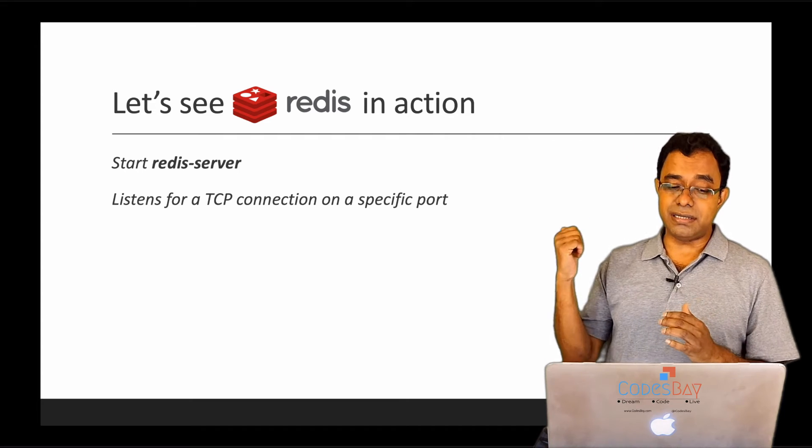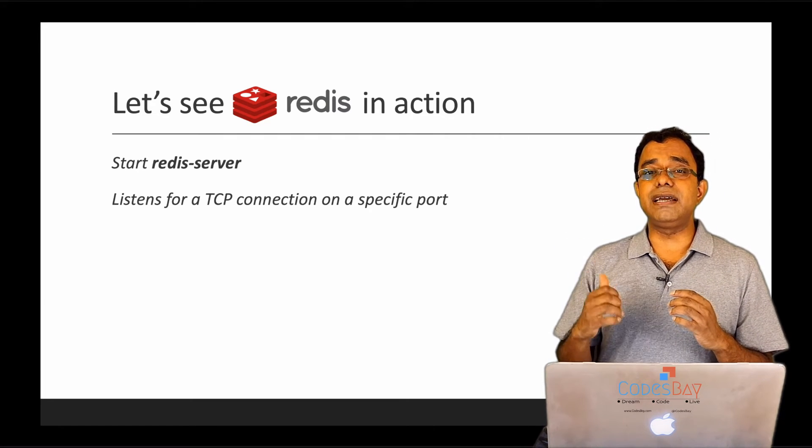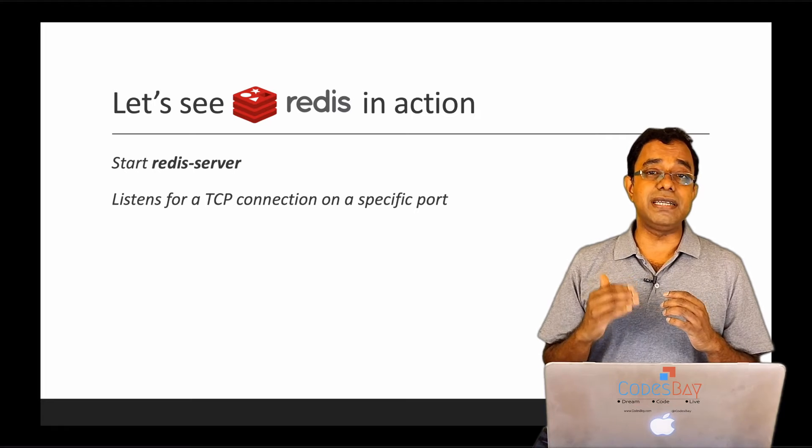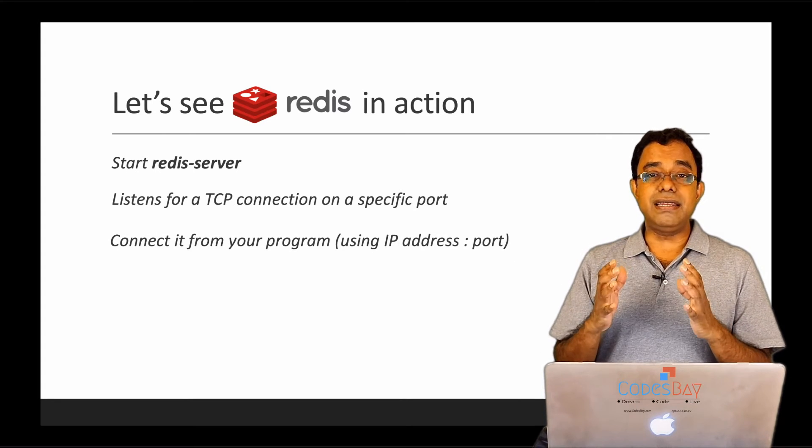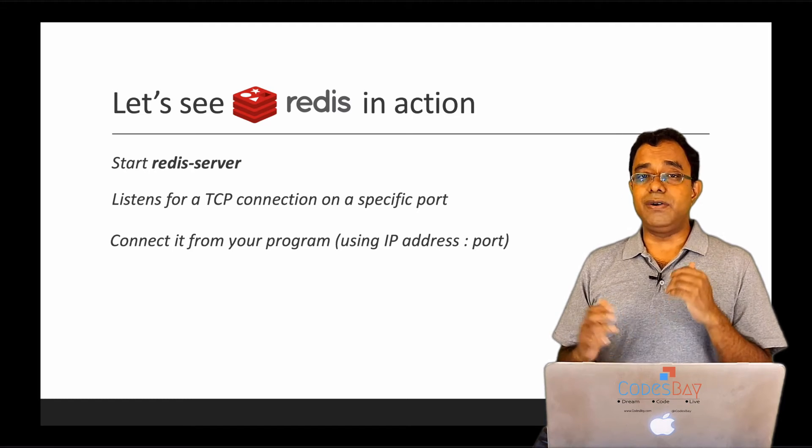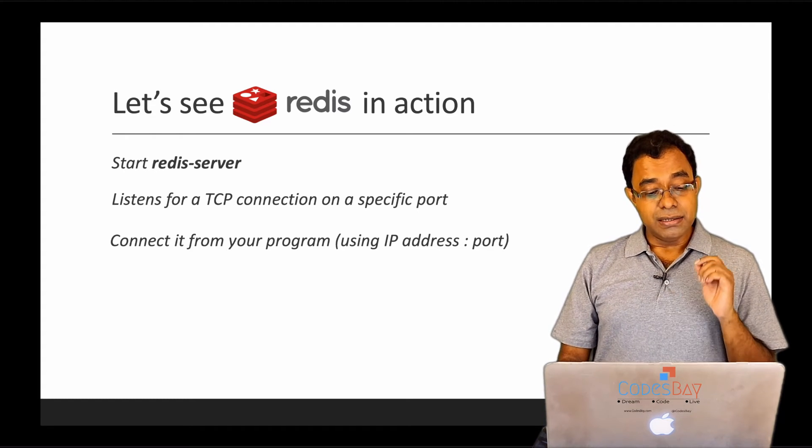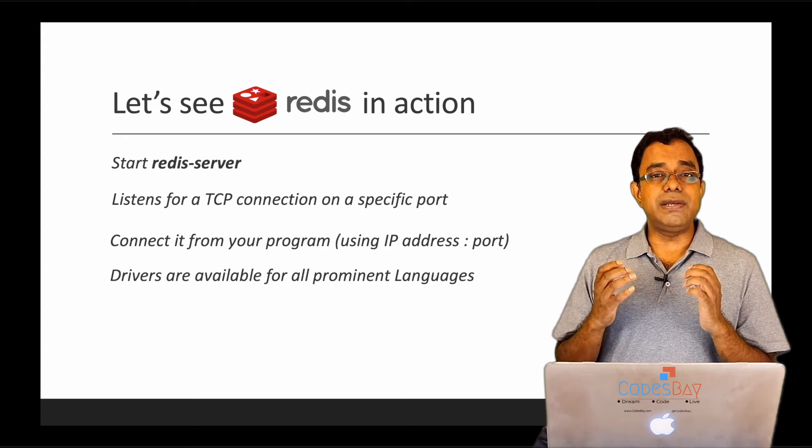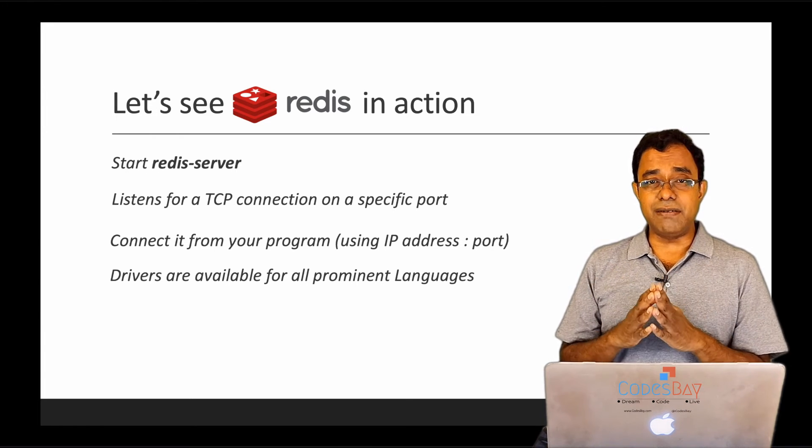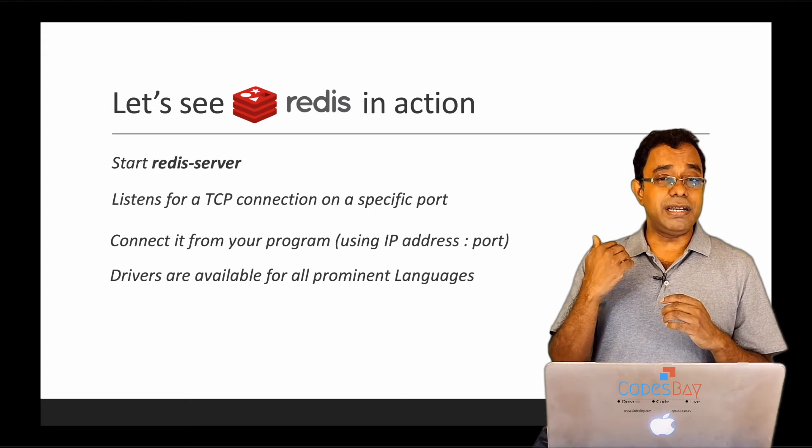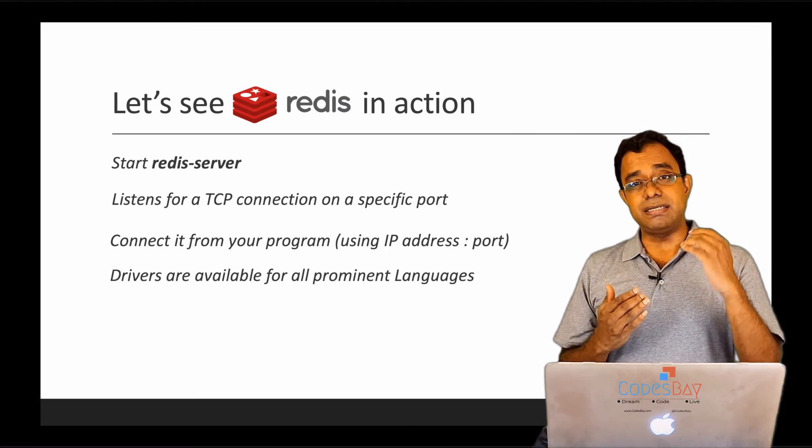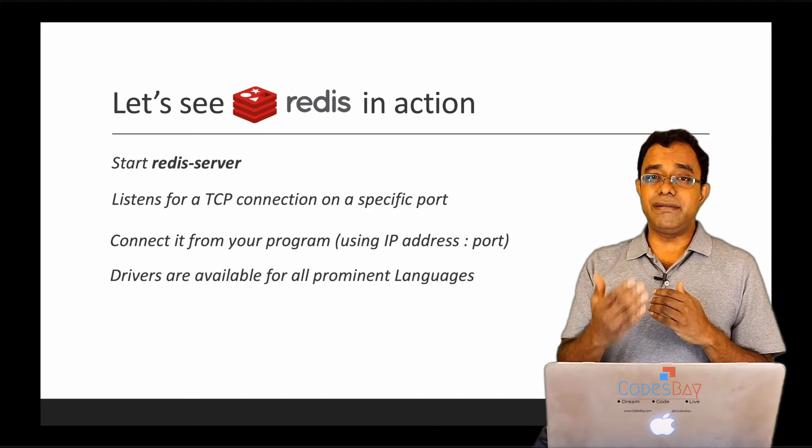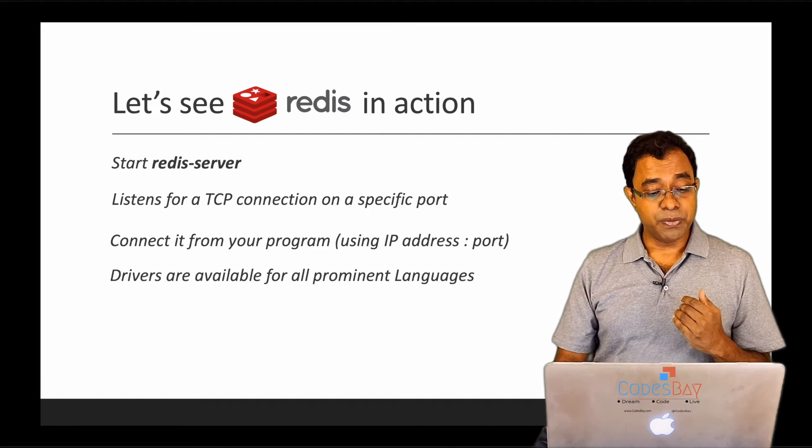So what I will do is use a command given by Redis to start the Redis server. The command is redis-server. It starts a Redis server and listens for incoming TCP connections on a specific port. We can connect to it from anywhere with a local machine or from another machine using the IP and port. The good thing about Redis is that the drivers are available in pretty much all prominent programming languages so that you can write programs in any language and have a driver to access Redis, send Redis commands, and get and set values.